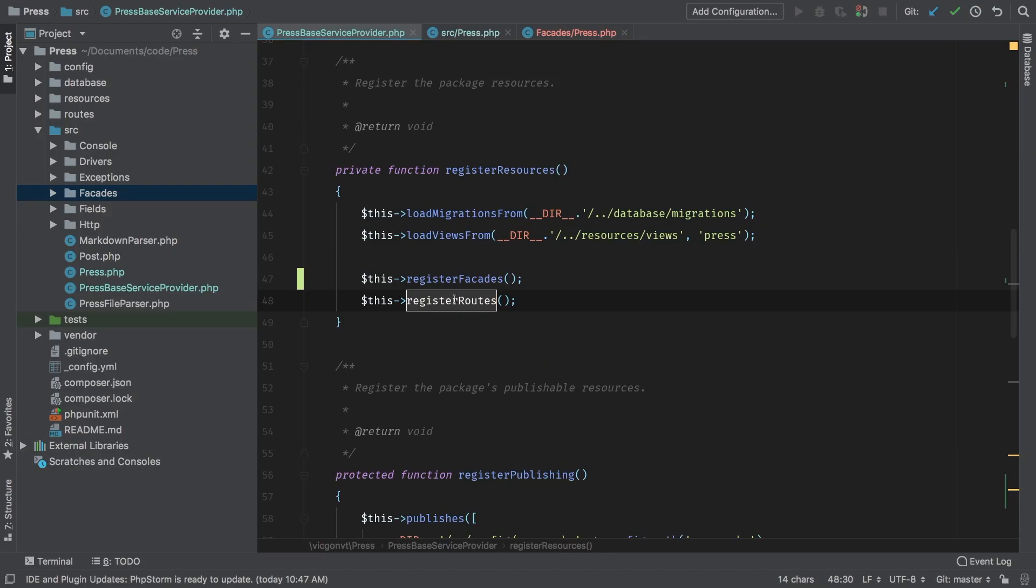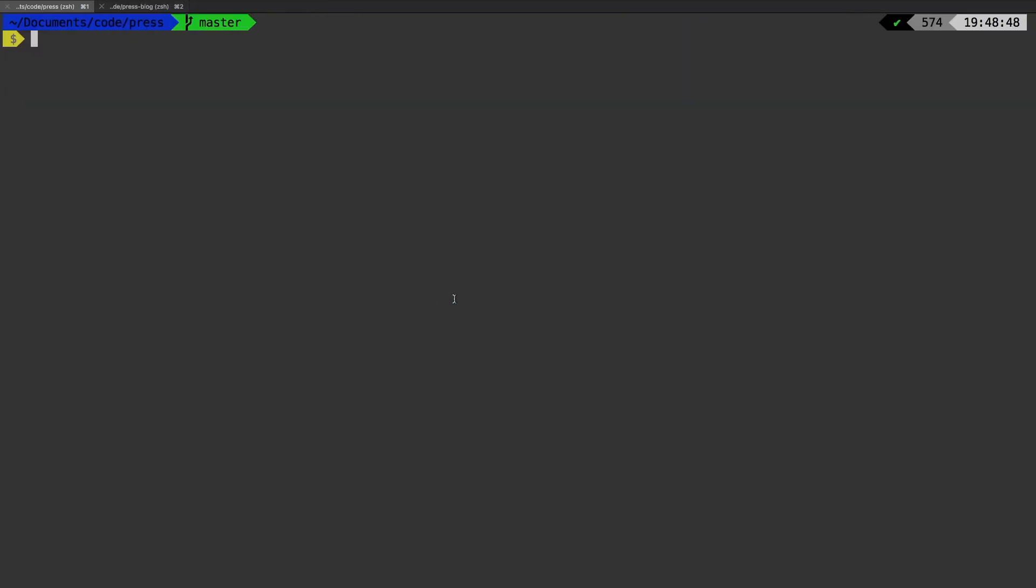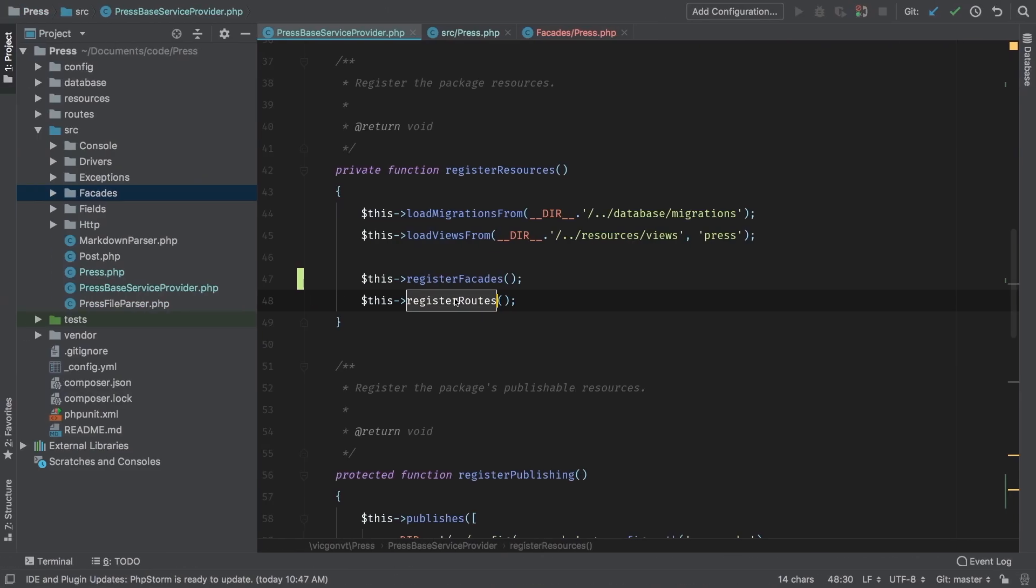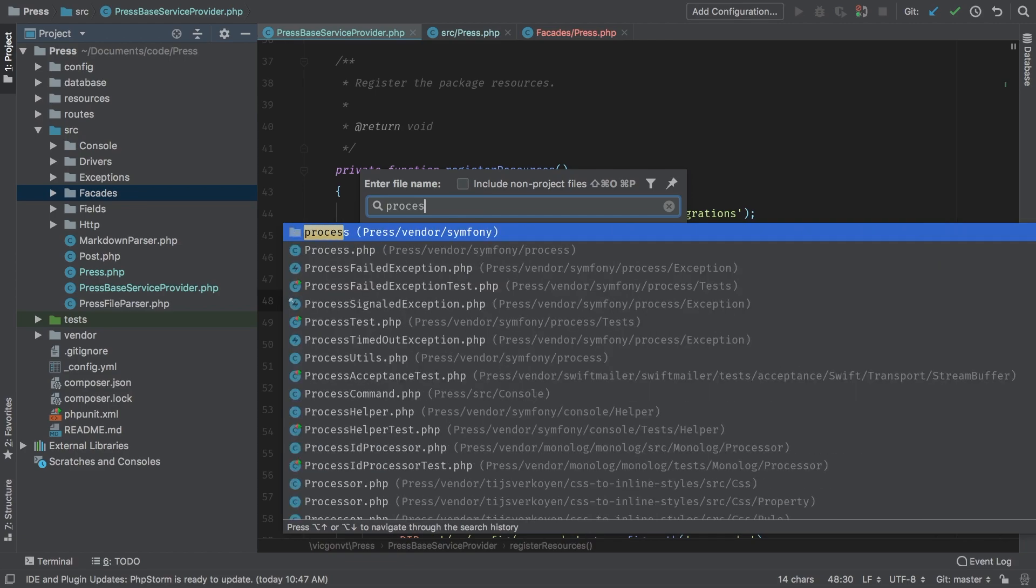One last thing I do want to check is our command. Let's run that now. PHP artisan press process. And sure enough, we're also having some issues there. Let's go ahead and fix those very quickly.